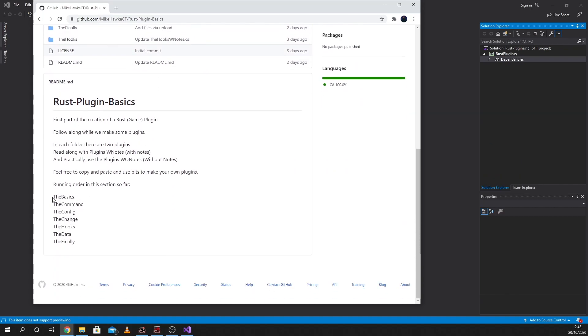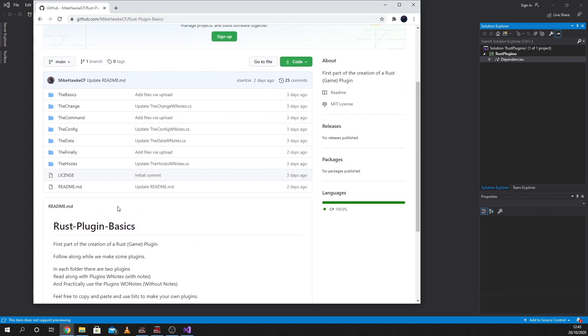Our running is the basics, the commands, the config, the change, the hooks, the data, and the finale. All these things are already up whilst I'm going through. They've been up for three days, and we're going to run through them together.